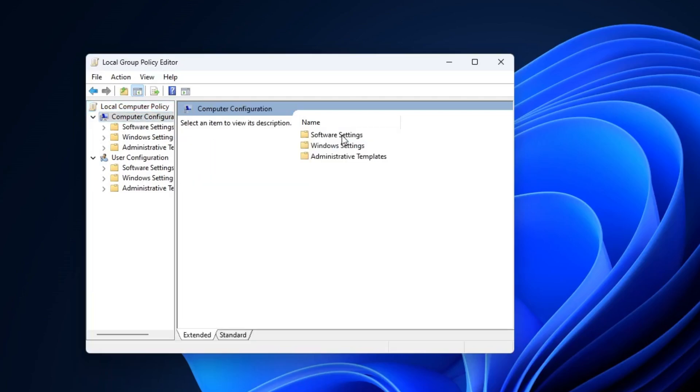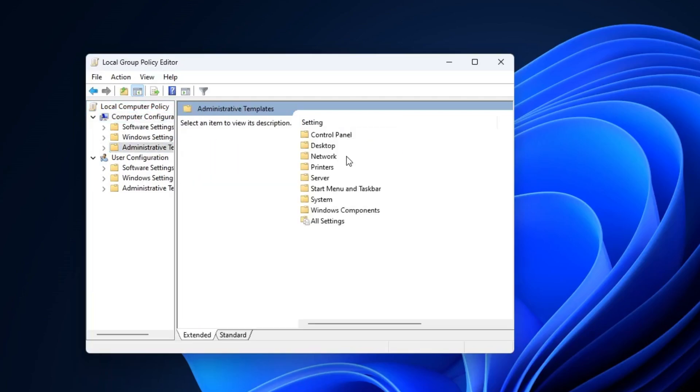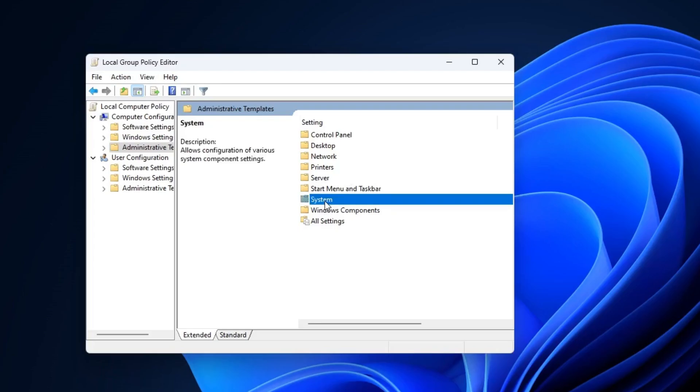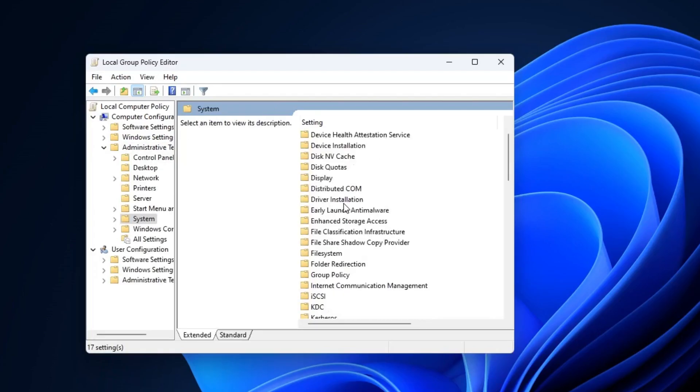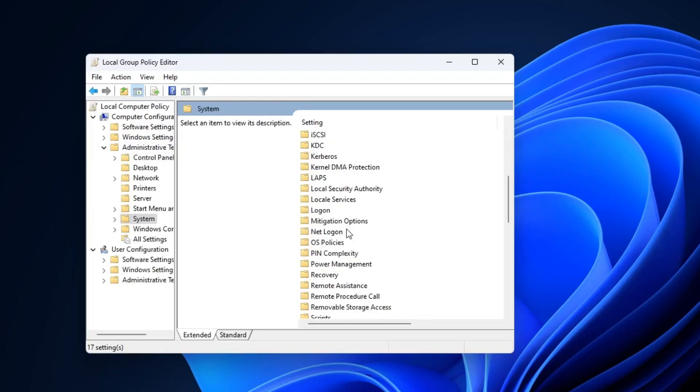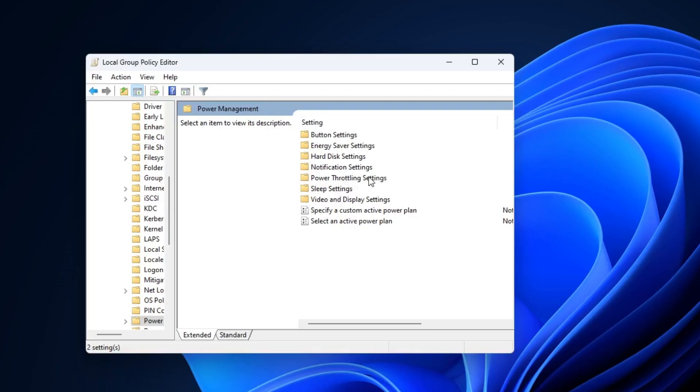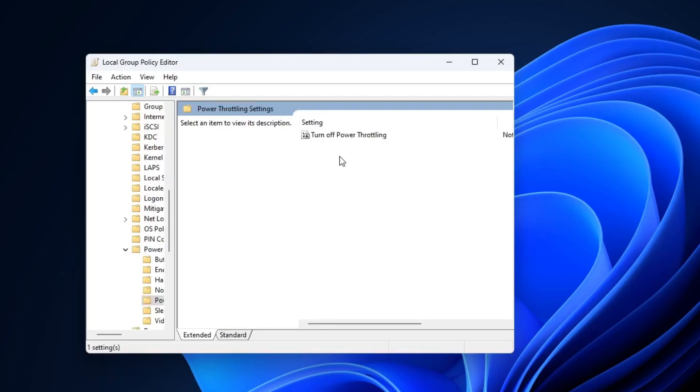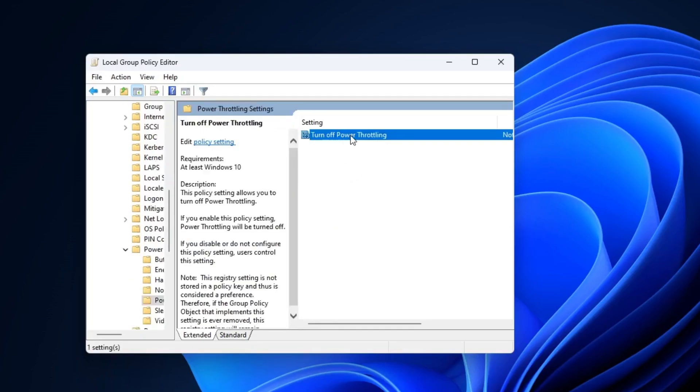Then here you will find Computer Configuration, double click on it, then go to Administrative Templates. From there open the System folder, then you will find Power Management, click on it and open the Power Throttling Settings. Now you can see Turn Off Power Throttle, double click on it.